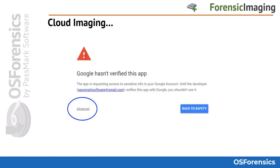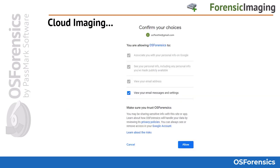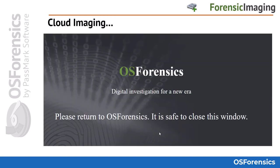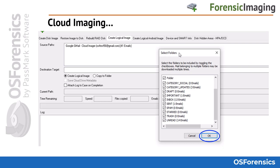You will then likely be taken to a page where you need to click on the Advanced link in order to proceed. Next, confirm your choices and click Allow. After this, you should see a confirmation screen, at which point you can close the browser. You will then be directed back to OS Forensics where the account is added to the source path section, and you will be presented with folder options to include or exclude from your extraction — all folders are checked by default.